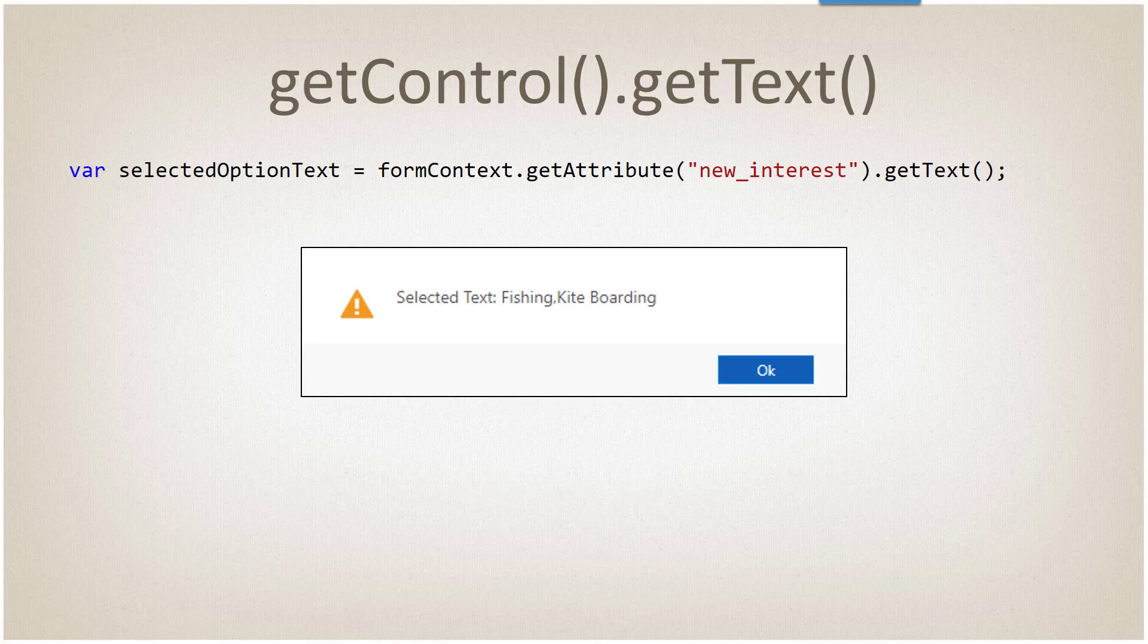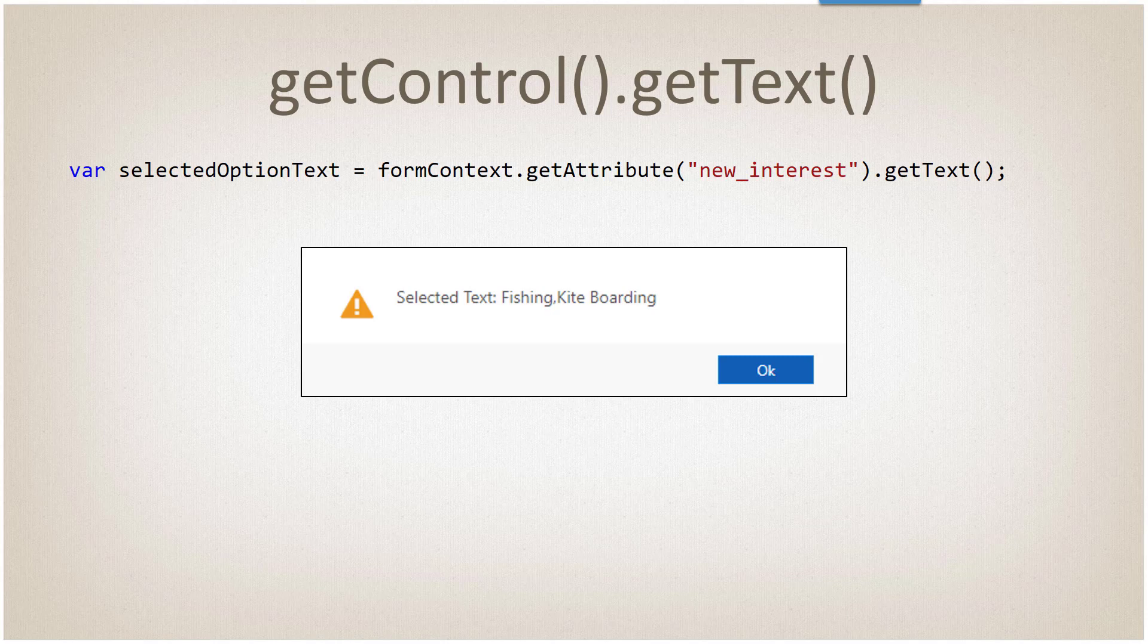Let's get into how we work with JavaScript. Nothing has really changed related to the way that we work with option sets or multi-select option sets. The commands and methods that we normally use still work the same, but the data that they return is different. The get text method of the attribute will return the textual representation of the currently selected text of the option set.